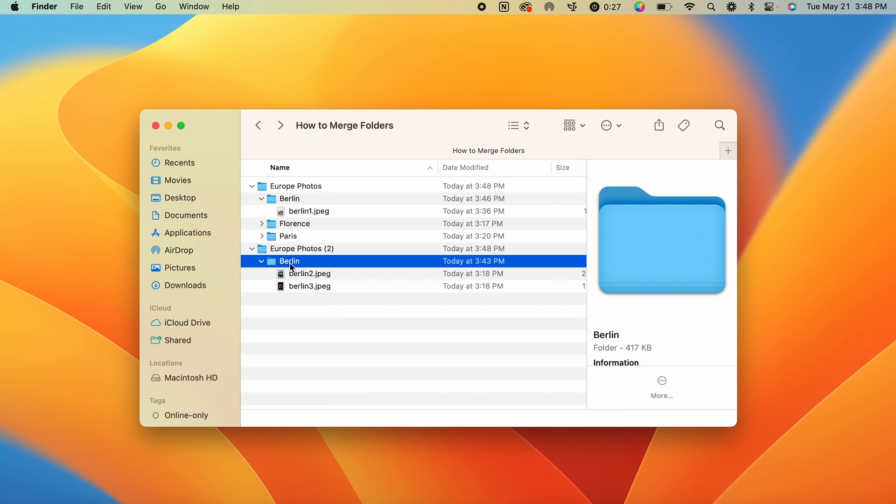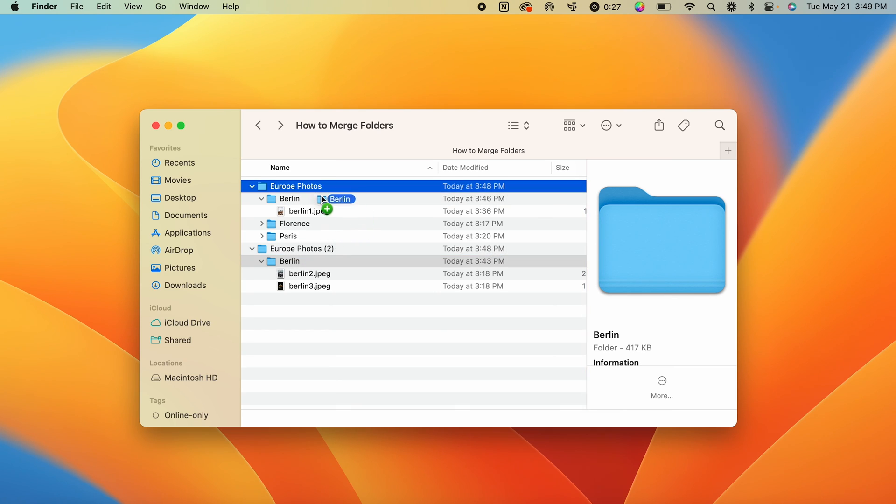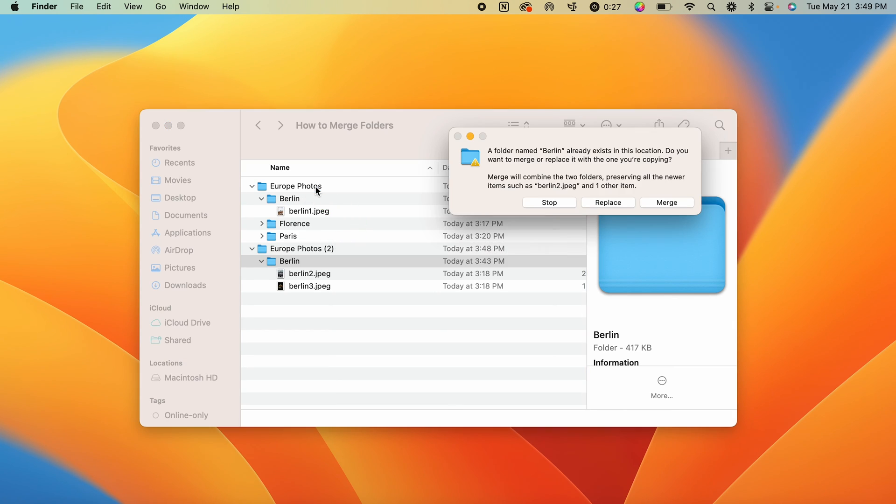So instead of just clicking and dragging, what you're going to do is hold down option, select the folder that you want to move or combine with the other folder, and then we're going to drag it into the parent folder. So in this case, that would be the Europe photos.